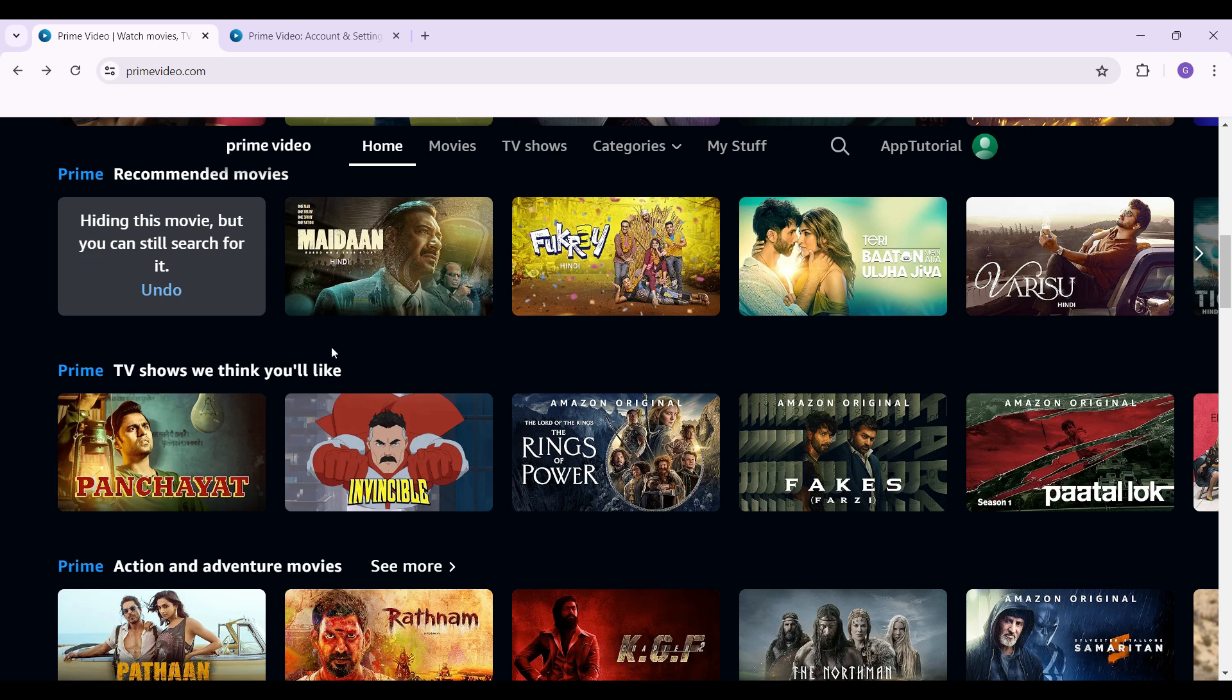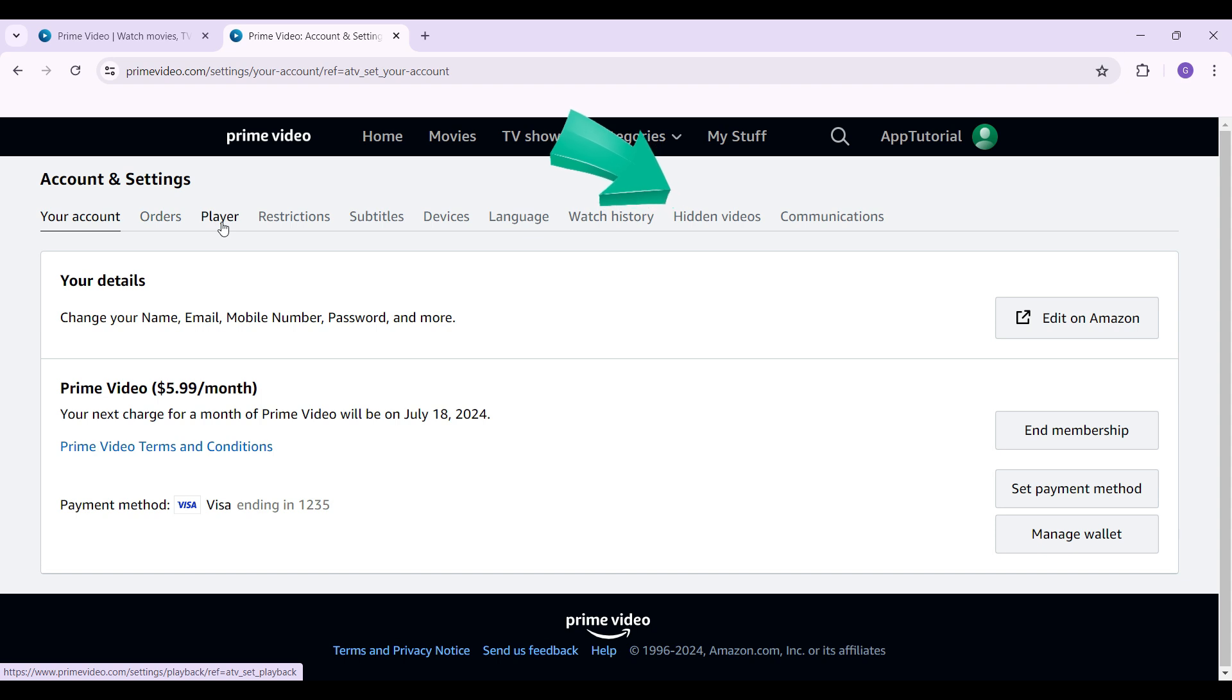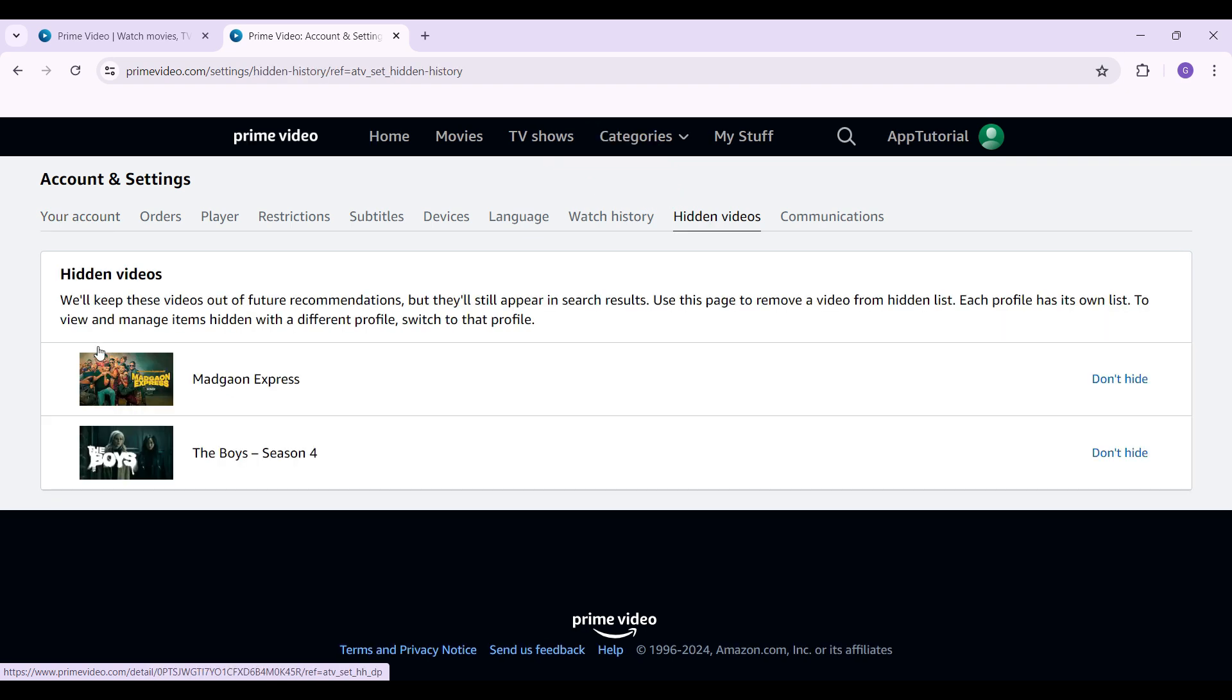Well, here's your account, orders, players and everything. Almost at the second last, you'll see something like Hidden Videos. Just click on it, and as you can see, these are the videos that I had hidden.